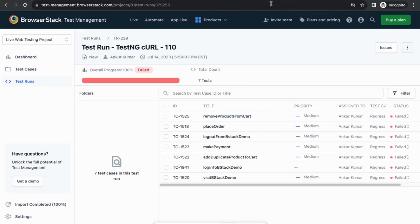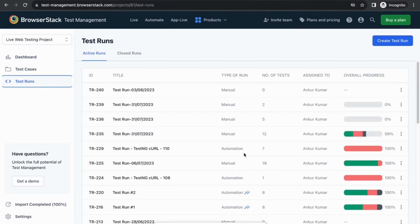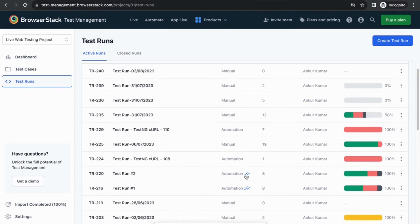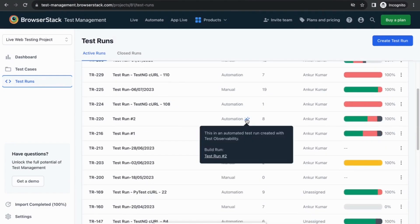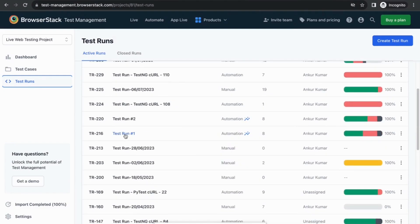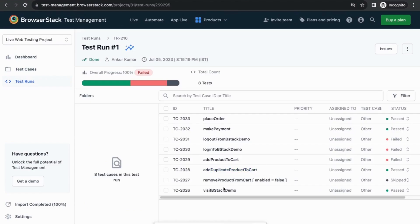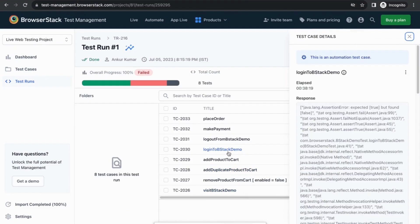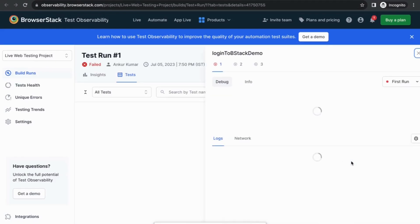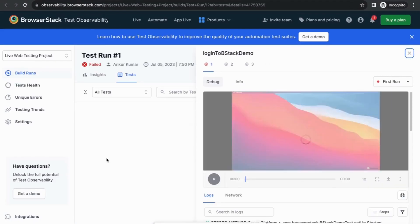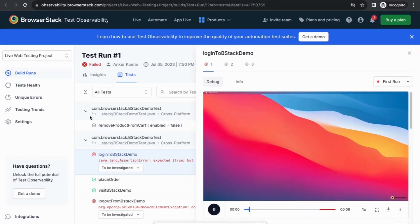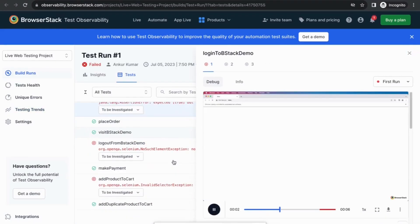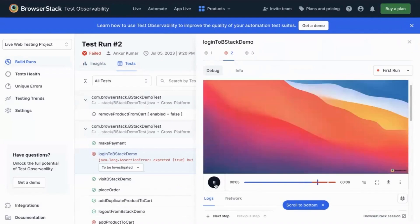The second approach to integrating the automation test runs is through BrowserStack test observability. This is a test run powered by test observability. You can click here and see one of the test cases has failed. You can see the stack trace here, and once you click on view more details, it takes you to the test observability dashboard where you can get more debugging insights and find out what went wrong with this test execution.